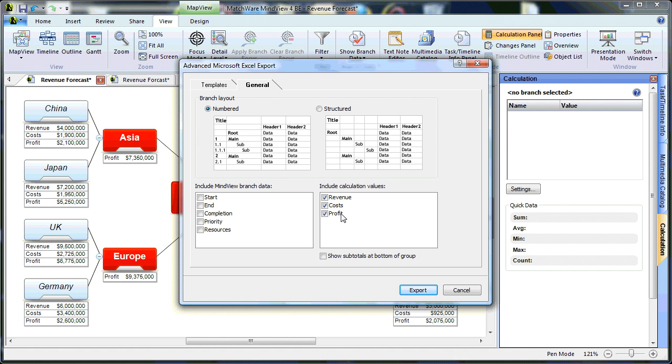If I would have created any additional value names, they would be listed as checkboxes. You'll notice I also have the option to show subtotals at the bottom of each group.